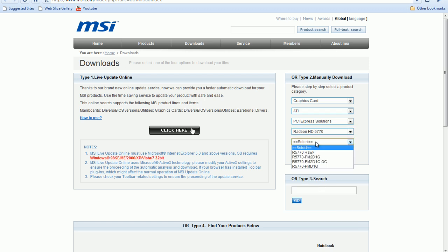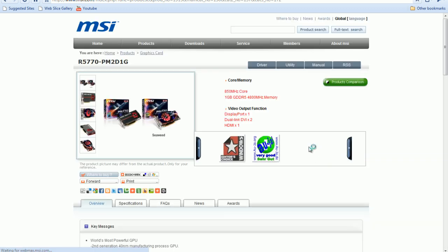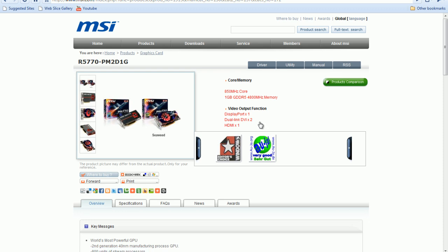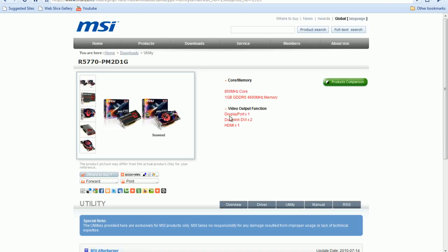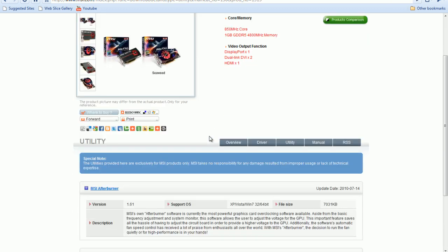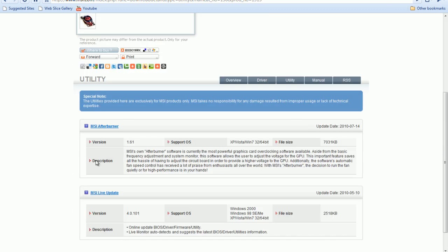And I'm going to click that. Doesn't really matter. They're all the same cards, except one's overclocked. And from here, you're going to go to utility, and you're going to download MSI Afterburner.